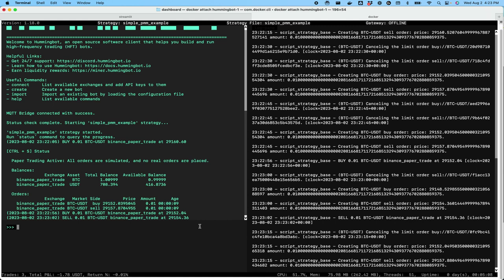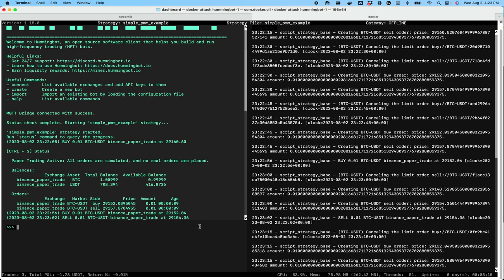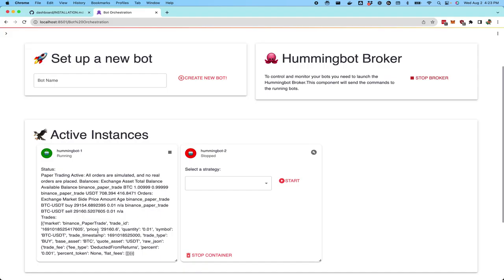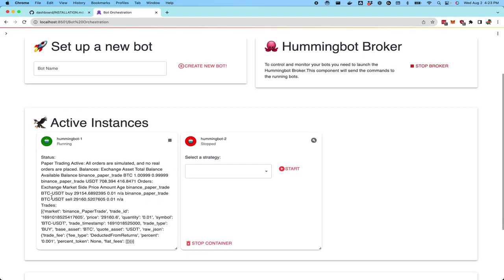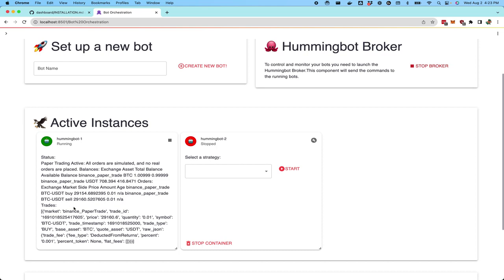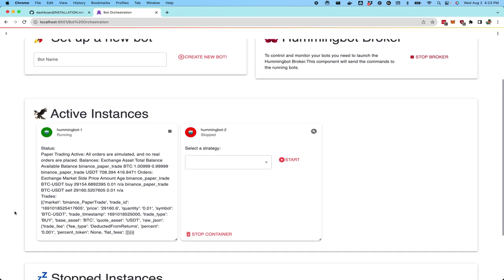Over time, we will be able to take more and more of the information located in the command line interface and make them more available and easier to interact with in the dashboard.